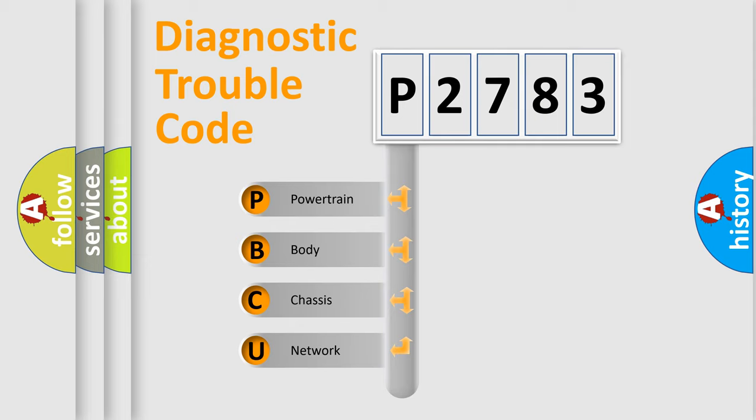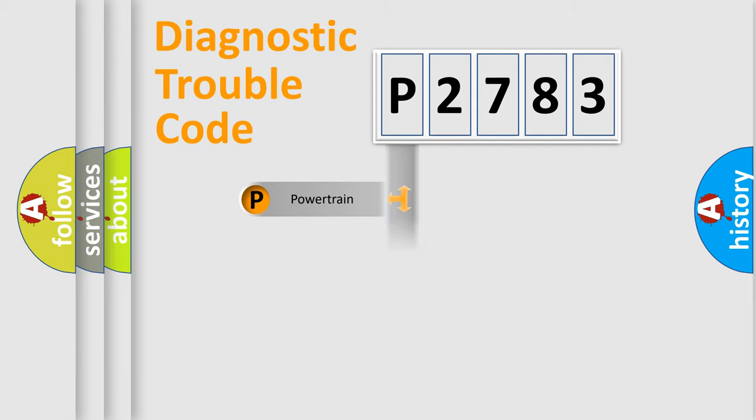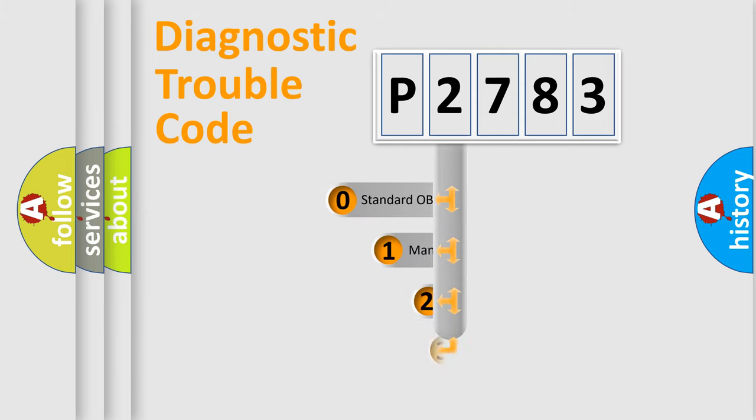We divide the electric system of automobile into four basic units: Powertrain, body, chassis, and network. This distribution is defined in the first character code.